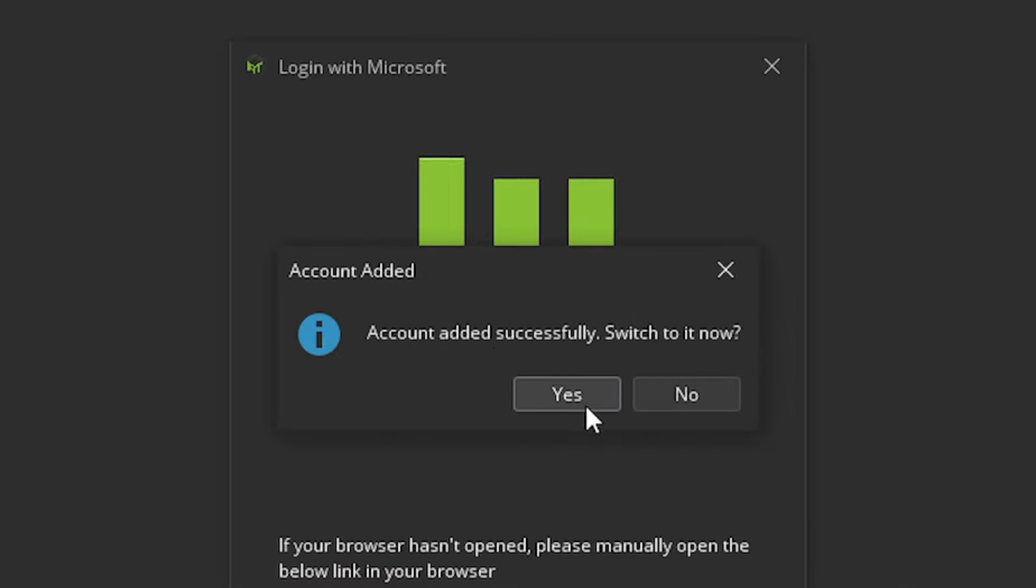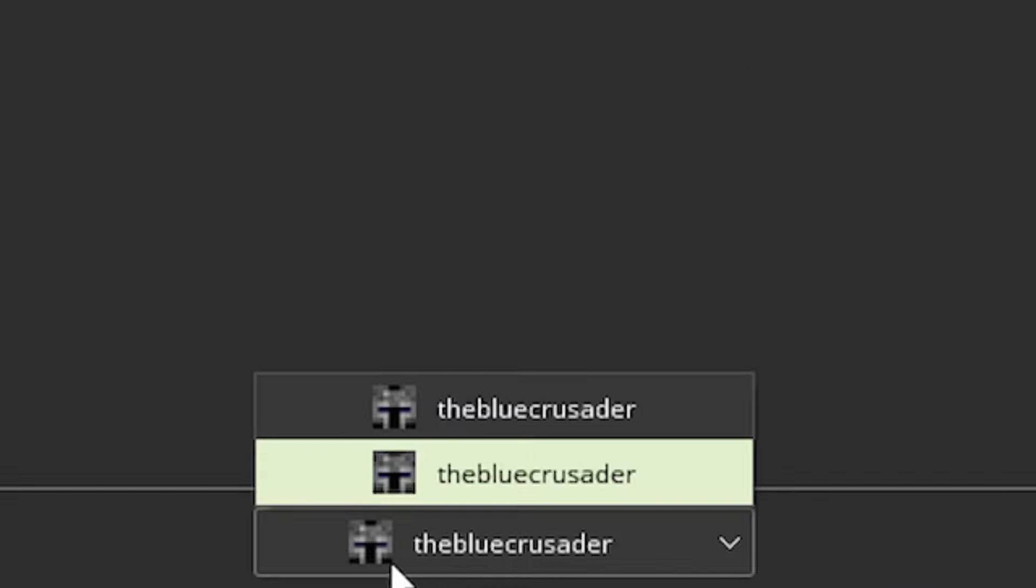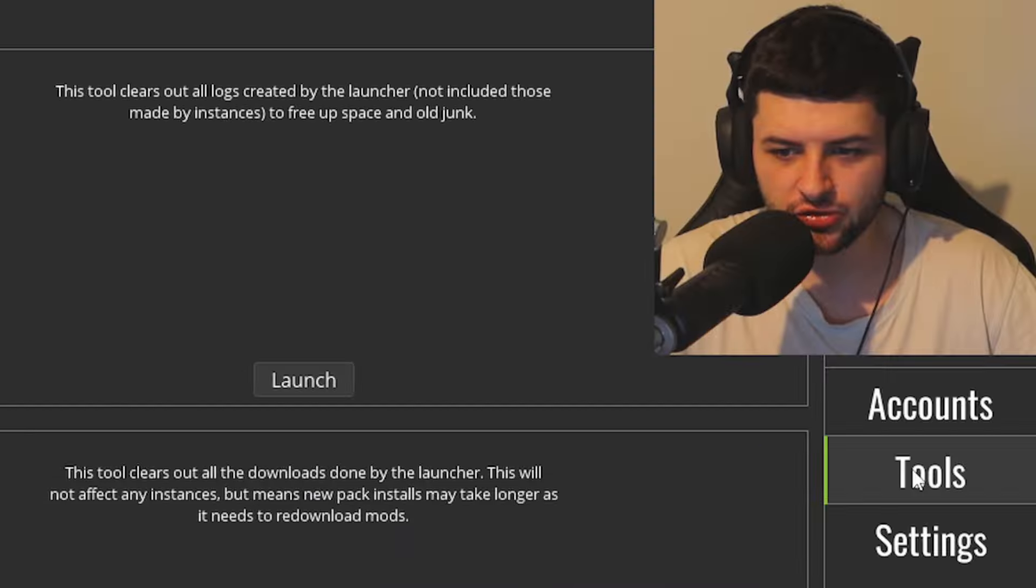Account added successfully, switch to it now, press yes, and now it will show in the bottom. Now, it's showing it twice because I've already logged in, but I just wanted to show you how you guys could do it.